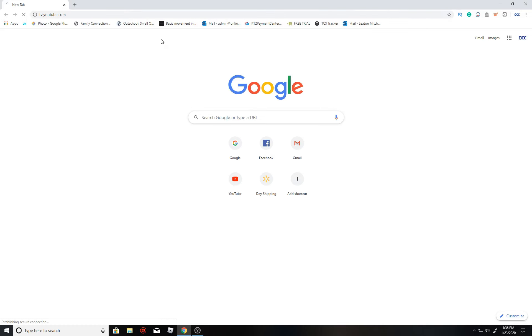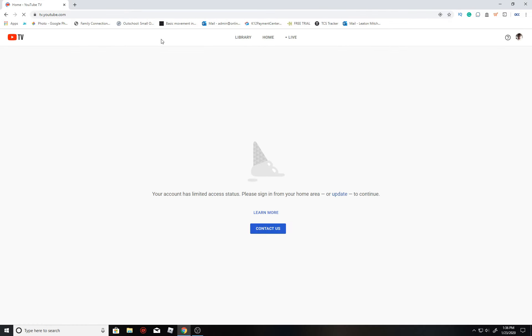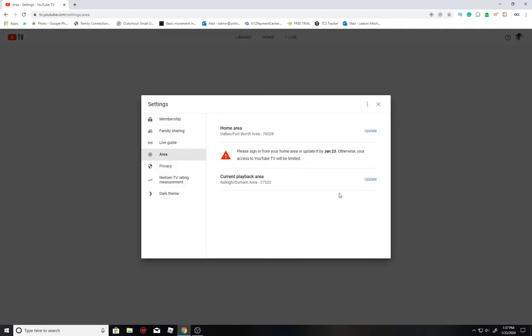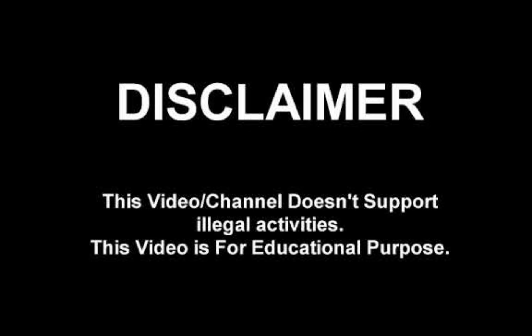Hey guys, in this video I'm going to show you how to fix the account limited access status with the please sign in from home area error that shows up on YouTube TV.